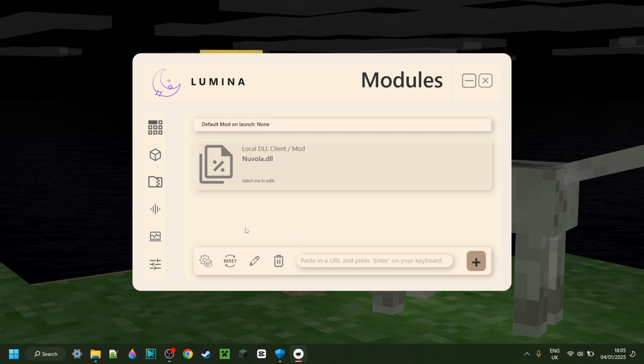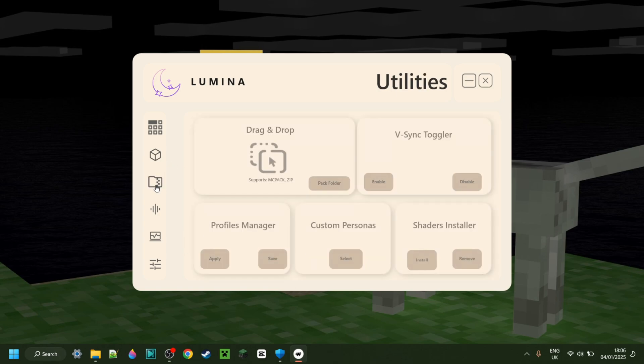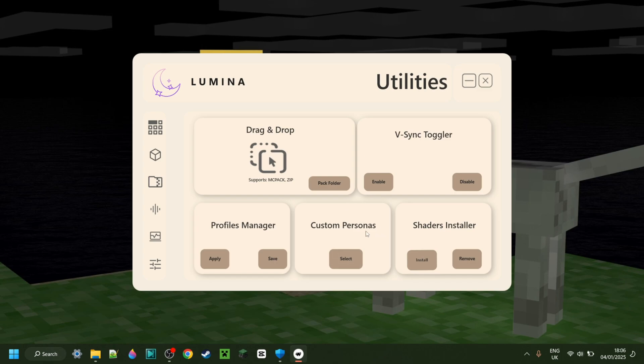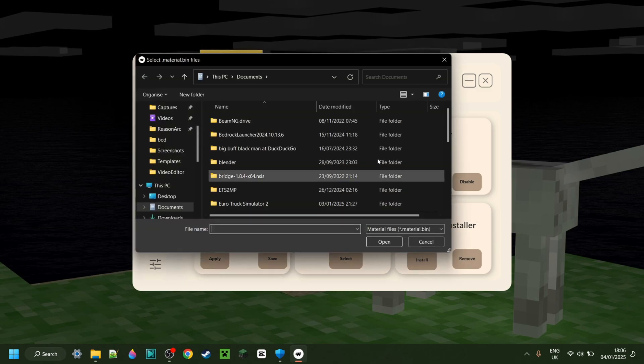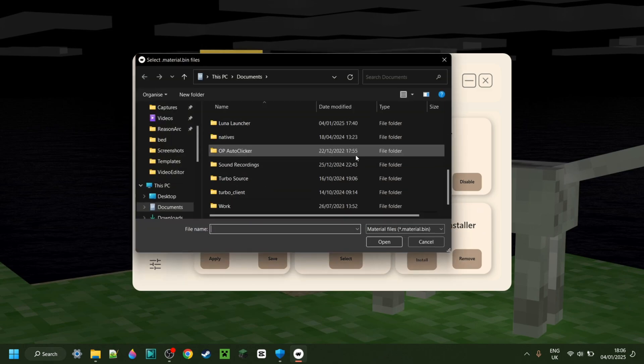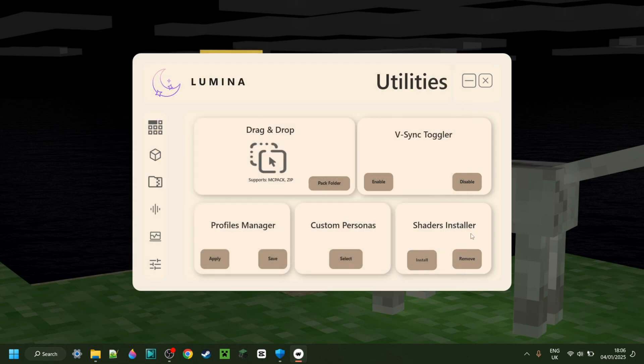Of course, you can also edit it or manage it in any other way using the buttons down here. For the rest, we can move on to this utilities area, which contains utilities like a vSync toggler, as well as custom personas. This does also have a shaders installer, which allows really easy installing of shaders, which I don't currently have any, but trust me, it does work.